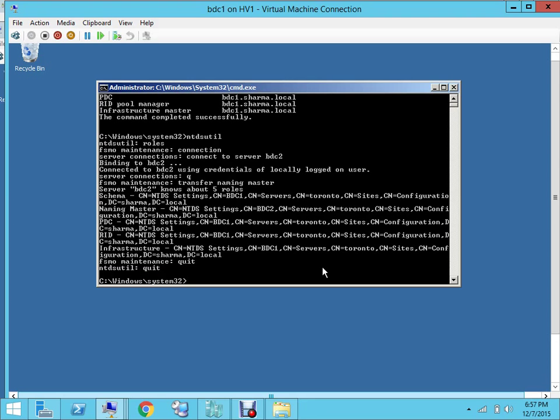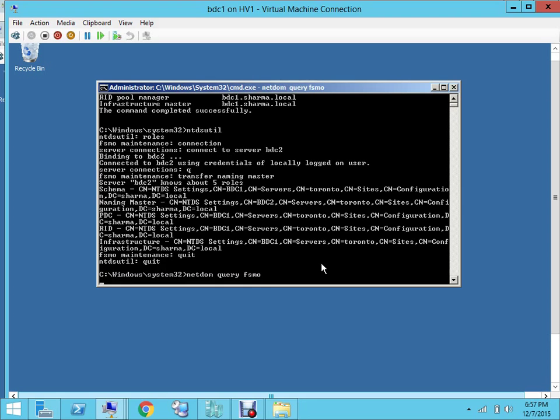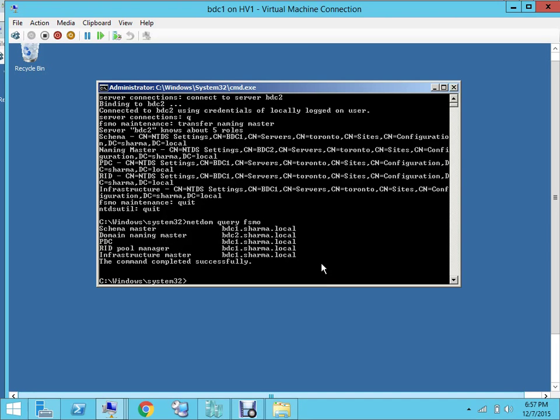So you type that command again: netdom query FSMO. And now the naming master role should be transferred to the BDC2. So as you can see, yes, domain naming master is now on bdc2.sharma.local.